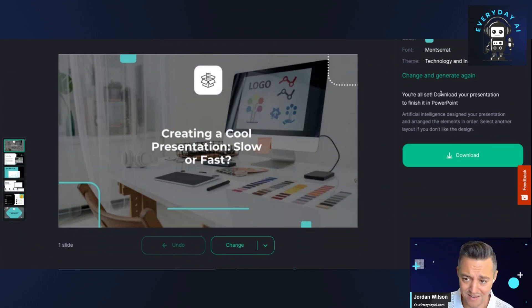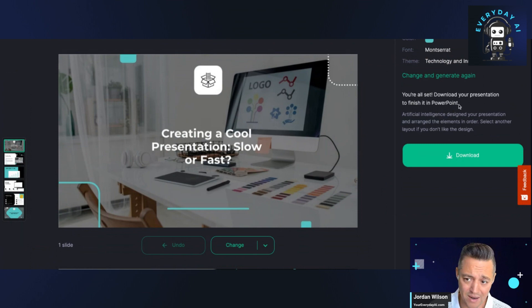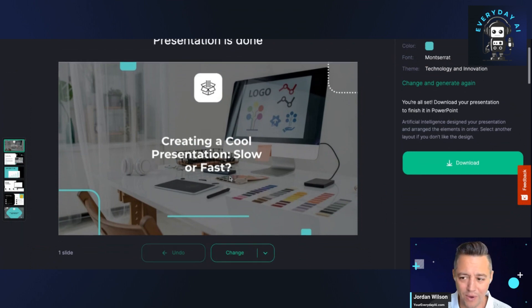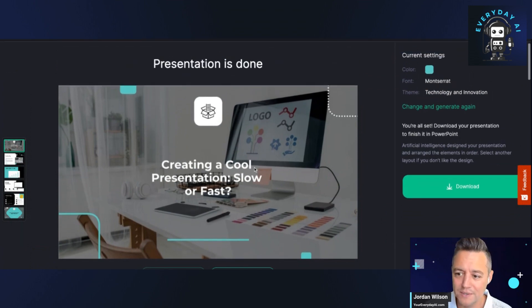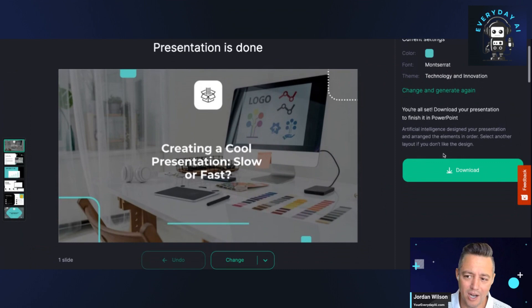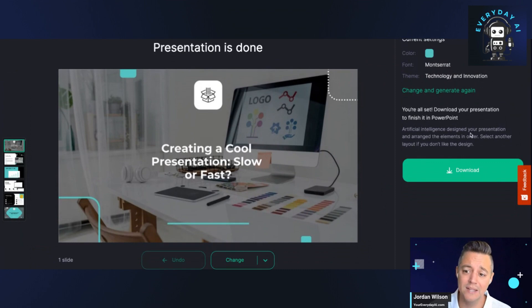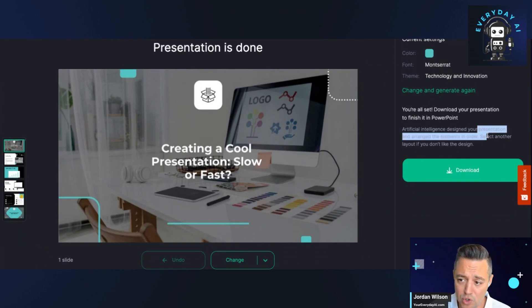We already kind of found out here what this is. It looks like it's just to take the presentation and bring it into PowerPoint. That's what it looks like.